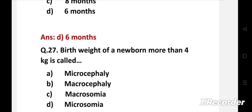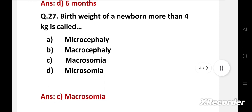Birth weight of a newborn more than 4 kg is called — option A: microcephaly, B: macrocephaly, C: macrosomia, D: macrosomia. Right answer is option C: macrosomia. If the weight of a newborn is more than 4 kg, then the baby is called macrosomia.